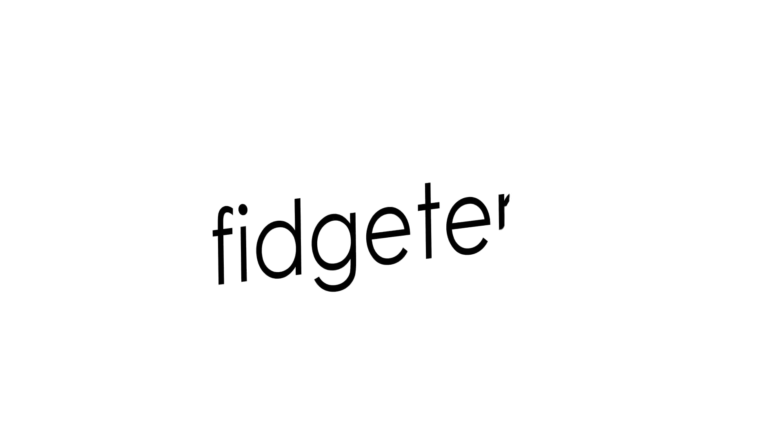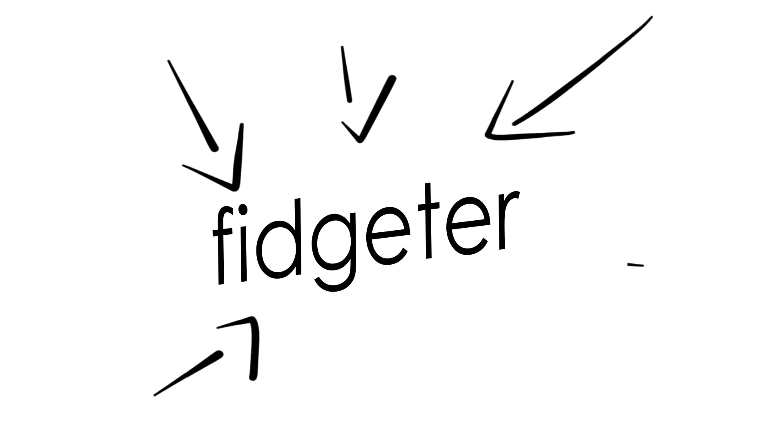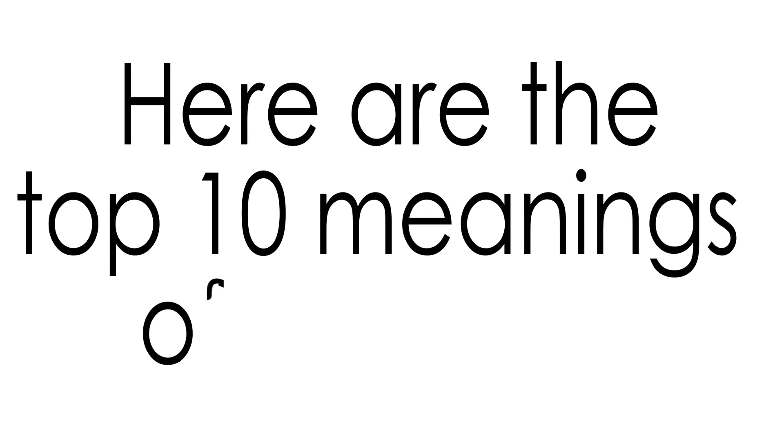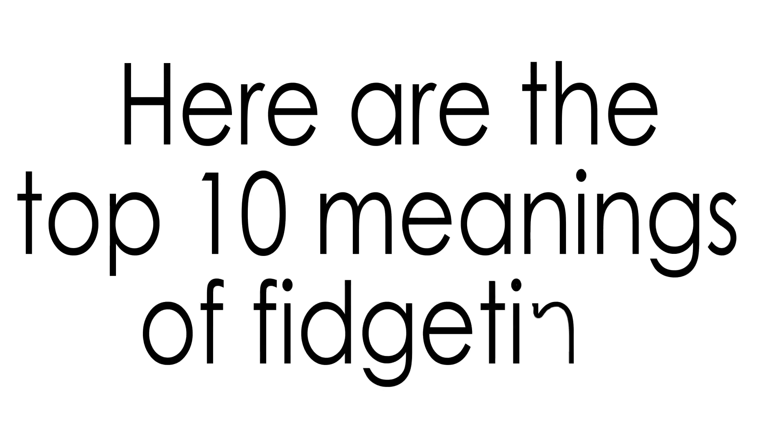All these questions and more will be answered in this video. And if you're a fidgeter, someone who fidgets a lot, you'll definitely find this interesting. Without further ado, here are the top 10 meanings of fidgeting.